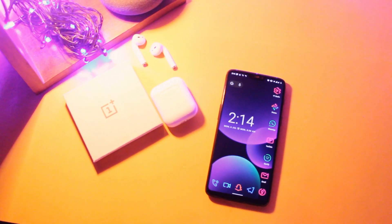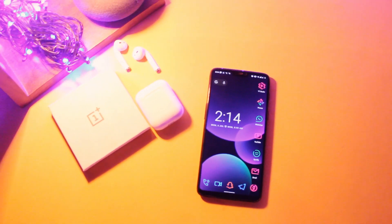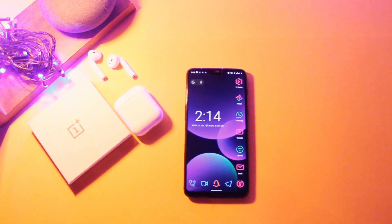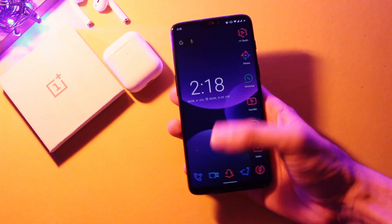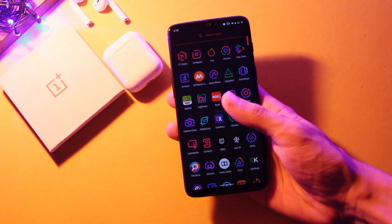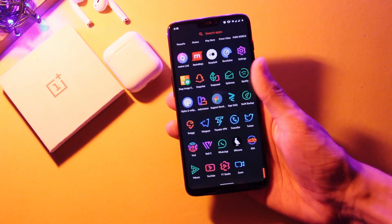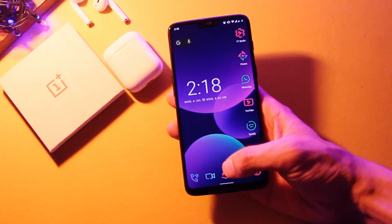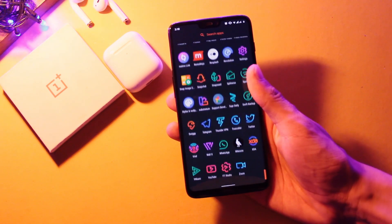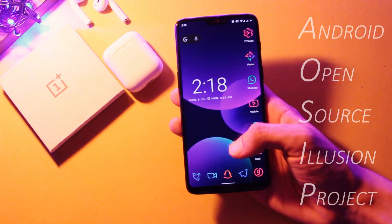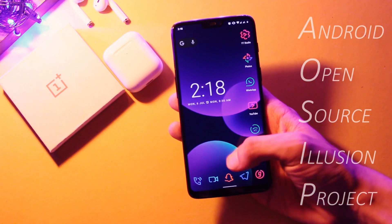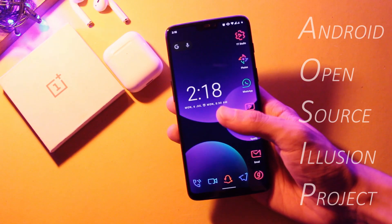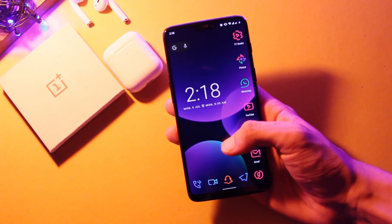What's up everyone, hope you are all doing well. This is your host Manik and I am back with another video. It's a new ROM again for OnePlus devices because I can never settle on one. In this video let's have a quick look at the Android Open Source Illusion Project, or AOSIP.